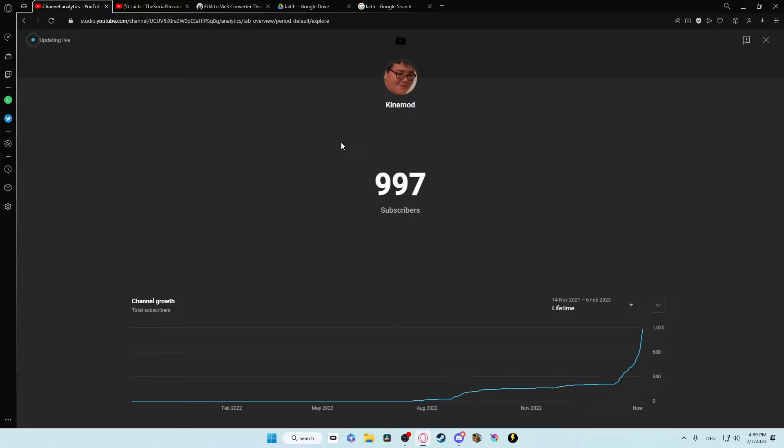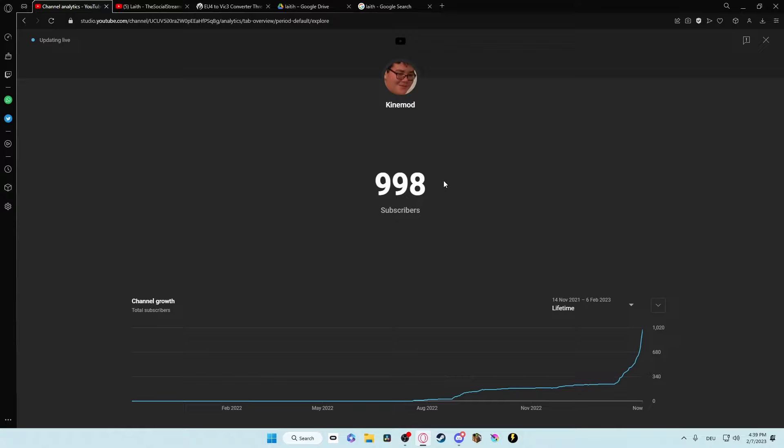Why is it updating for you faster than me? 1000, 1000! Yeah! This is really bad for the video. It's just at 998. I have 1k over here. I have 1k on my phone.